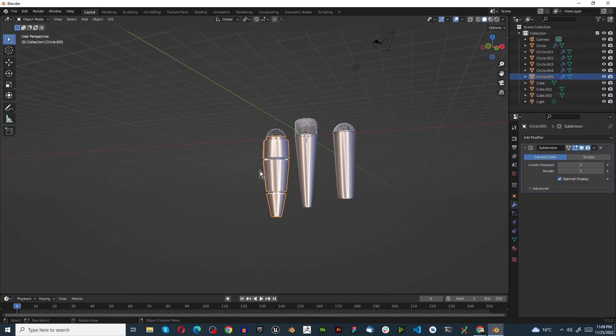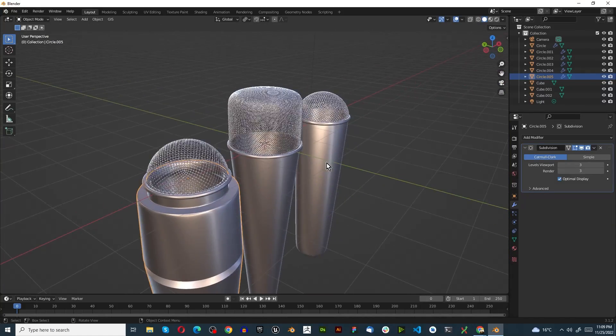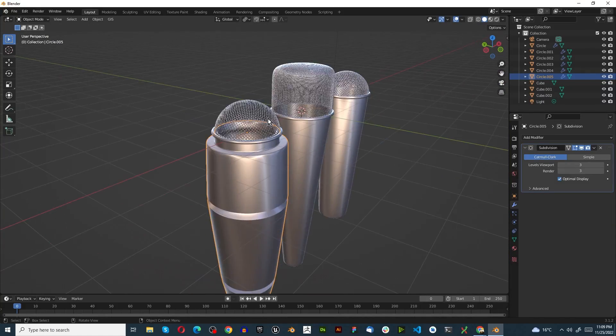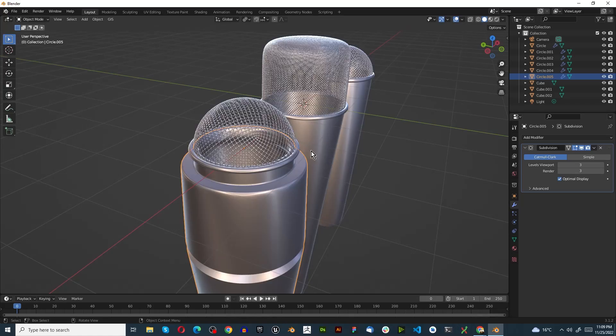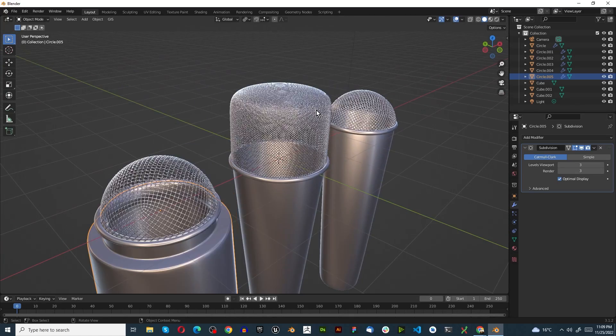Cool, we've made three interesting microphones! I hope you enjoyed this tutorial - please don't forget to like and subscribe and I'll see you in the next one.